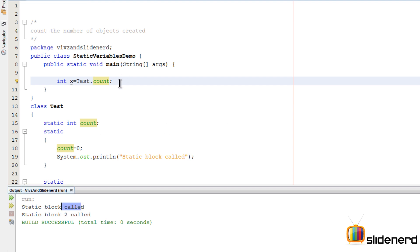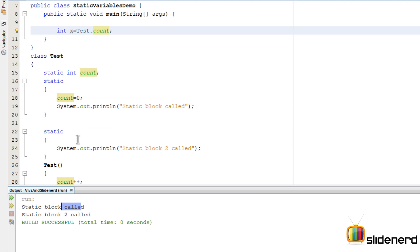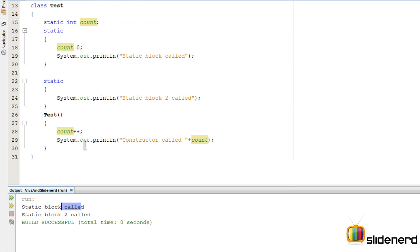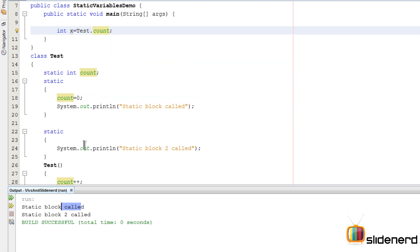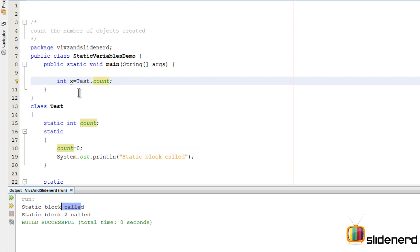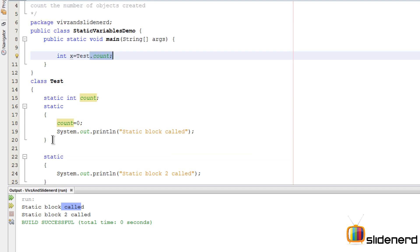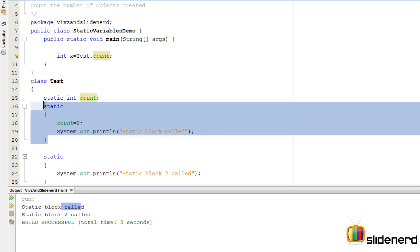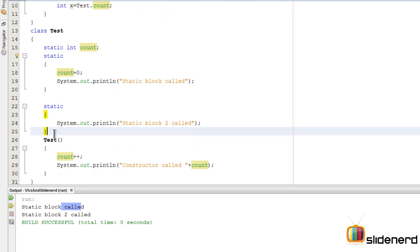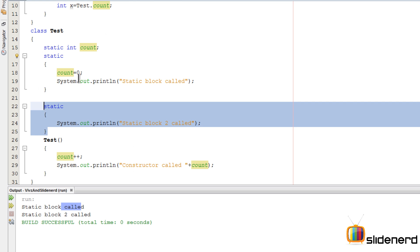Now if you run this, you will notice something funny: 'static block called'. Remember, I have not created any object here, I have not tried to do any kind of constructor setup at all. And yet when you have this Test.count, your Java compiler is like 'okay, the value of count is needed for this statement, that means this static block has to be run'.